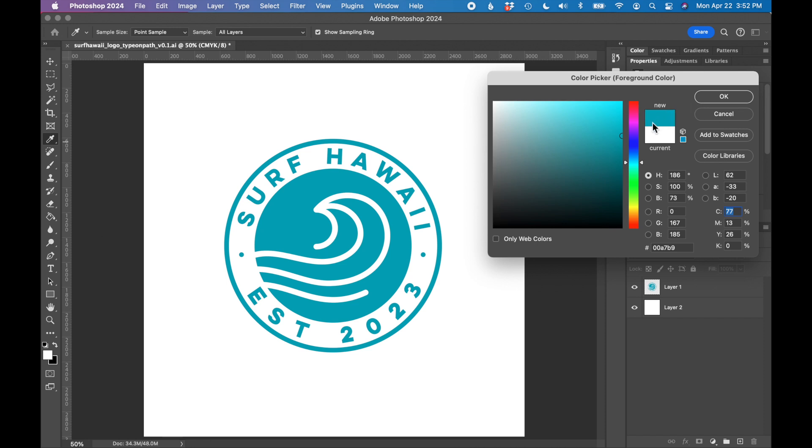You can see the swatch here, and you can see it on this color spectrum, and below here is where all of our color values are located. I can see RGB values, CMYK values, and hex code listed here.